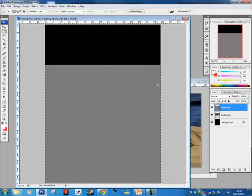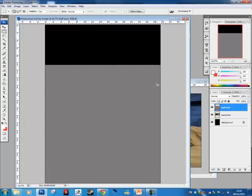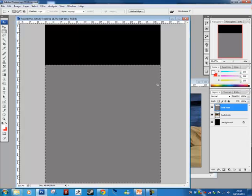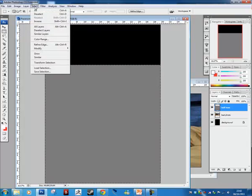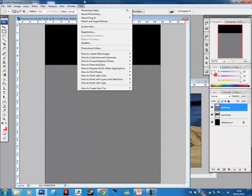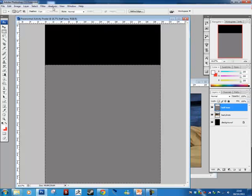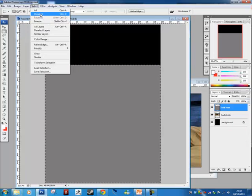Before we do the next bit, we've still got these little marching ants going around the place. We want to get rid of those, so there's two ways you can do it. You can go Select and then Deselect, or you can go Ctrl D or Command D if you're on a Mac. So Select, Deselect, and then we're working as normal.